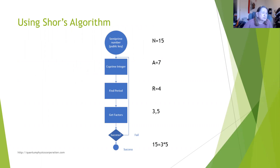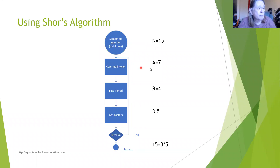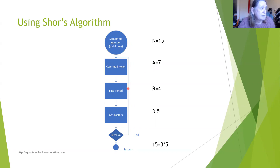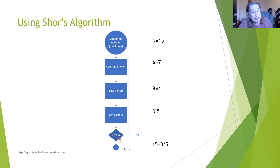Here's a flowchart of Shor's algorithm. This is what you get from the public key: a semi-prime number — in our example, 15. You pick an integer at random that has no divisors in common with the public key, a coprime integer. The example we're going to deal with today is seven. You find the period — we're going to get four — and from the period you get the factors three and five. Sometimes you'll get one and 15, which is not useful. This is not a deterministic process, but you'll know if you get the wrong answer and just repeat the computation.